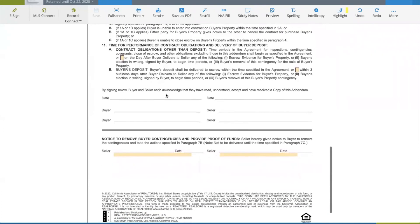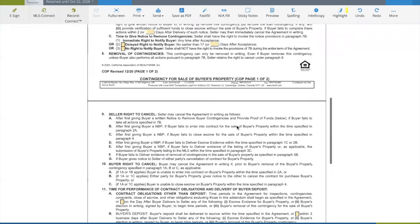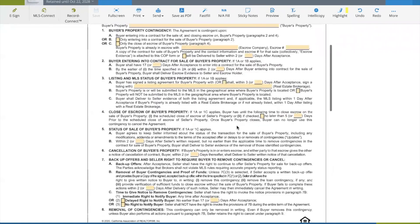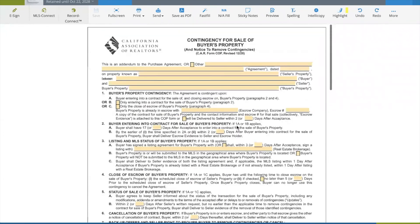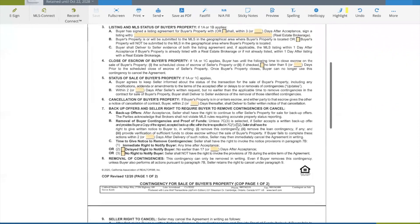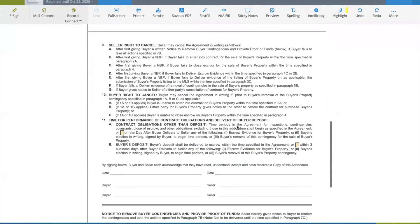That's the COP document, and obviously both the buyer and seller agree to it. It's used probably about one out of every 20 deals — you might have a contingency transaction like this — but it's good for you to understand it. Hopefully that explanation helps. If you have questions, shoot me an email or text me and I can help you understand the document or answer any questions you might have.